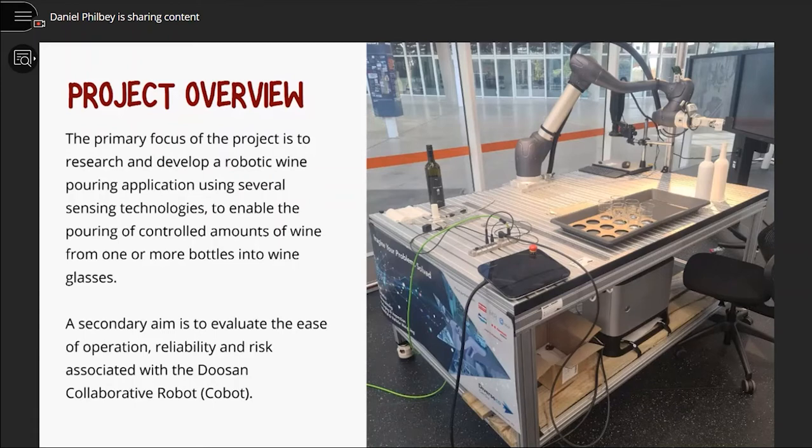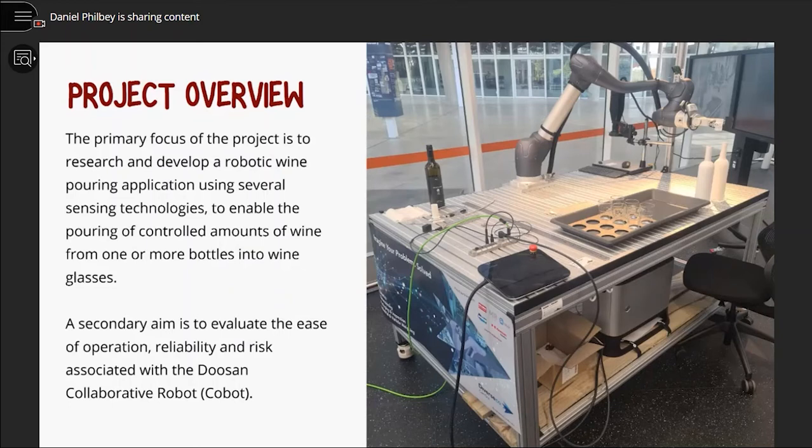The primary focus of my project is to research and develop a robotic wine pouring application, using several sensing technologies to enable the pouring of controlled amounts of wine from one or more bottles into wine glasses.